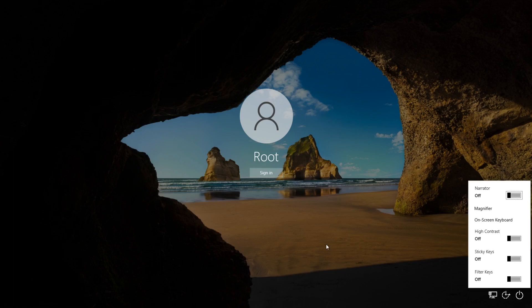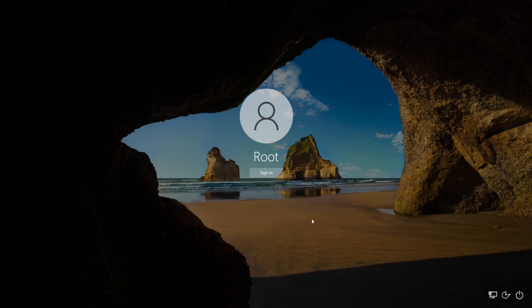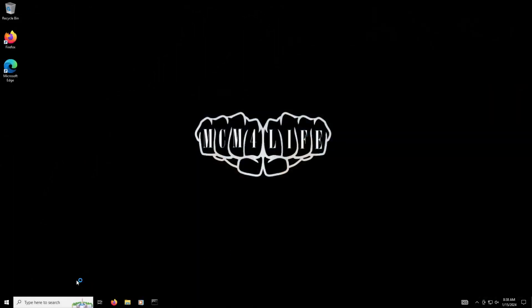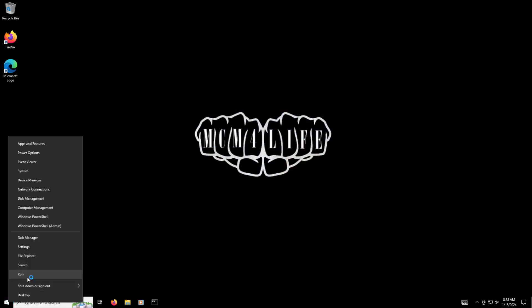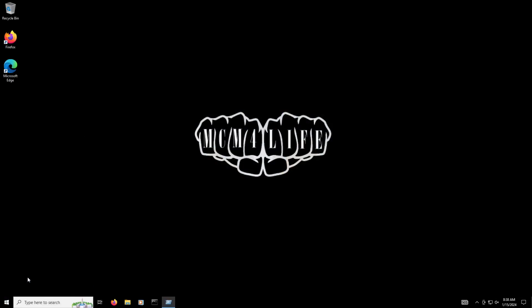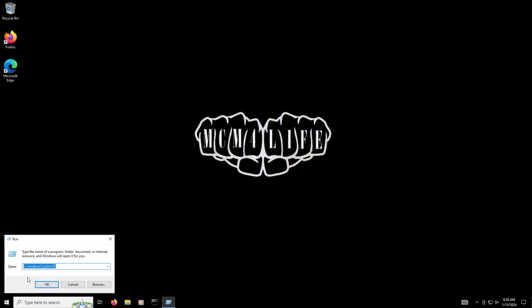So what we're gonna do first is take a look down here at Ease of Access. Ease of Access is gonna give us the additional controls. Now keep in mind that if you change this and you need the on-screen keyboard to do anything, you're kind of stuffed. There's really nothing you can do at that point. So what we're gonna do is exit to the system. Once we're in the system, we're gonna go to the start menu, right-click on that, go to Run. We're gonna go to C: backslash Windows backslash System32 and click OK.